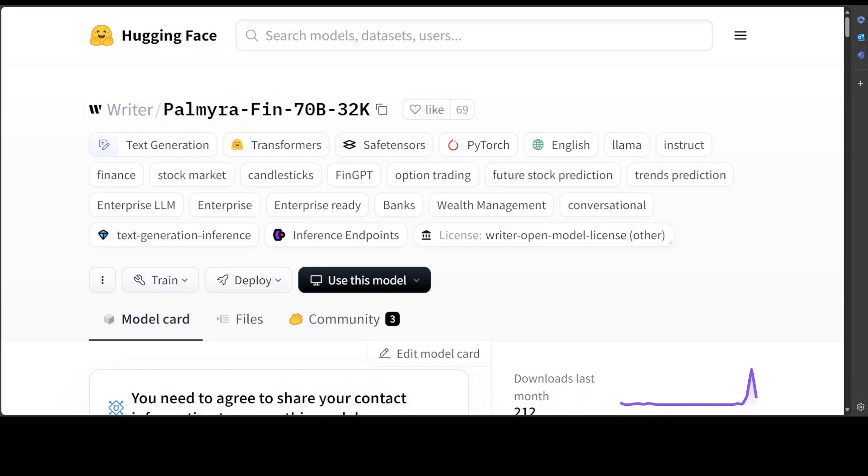They also tested it with the CFA Level 3 exam, and the model received a 73% on MCQs of this sample test, making it the first model ever that can pass the exam, which is really good. They also ran Palmyra Financial through the LongFin eval benchmark, and the performance was amazing.